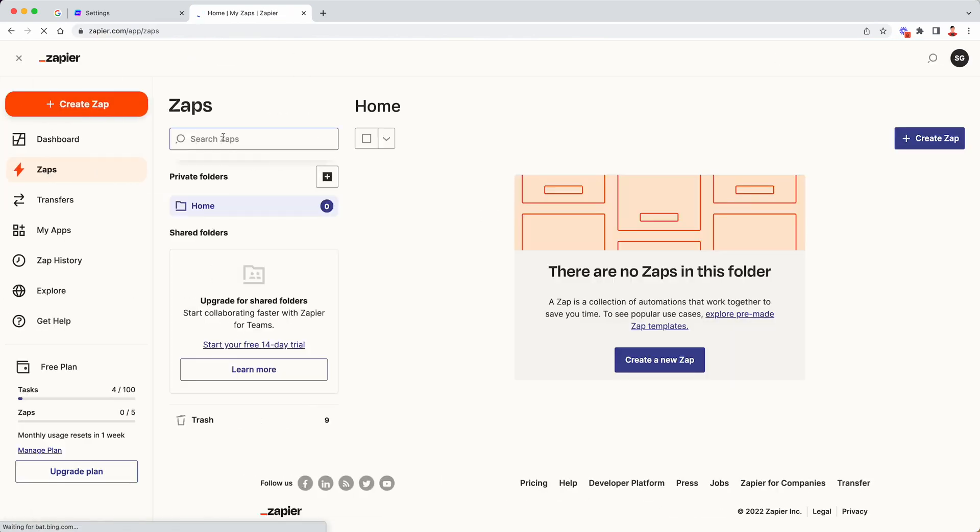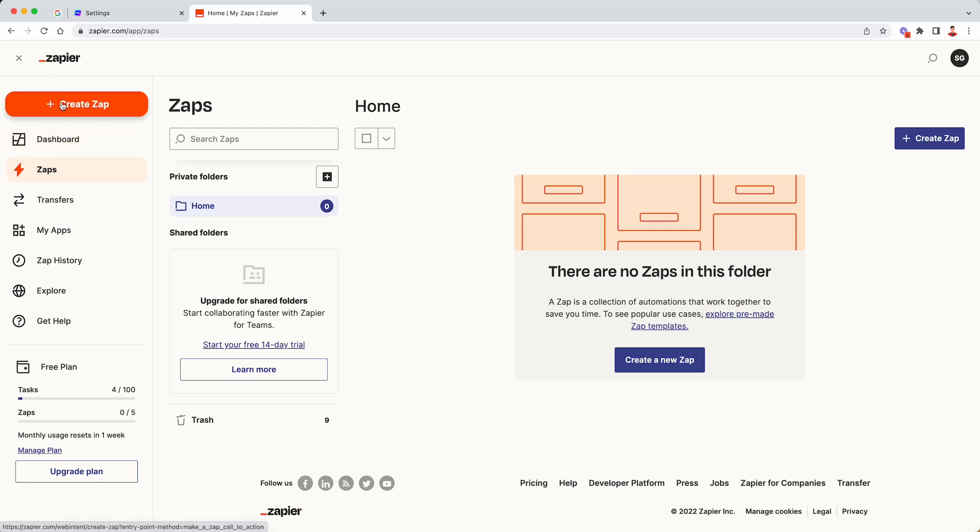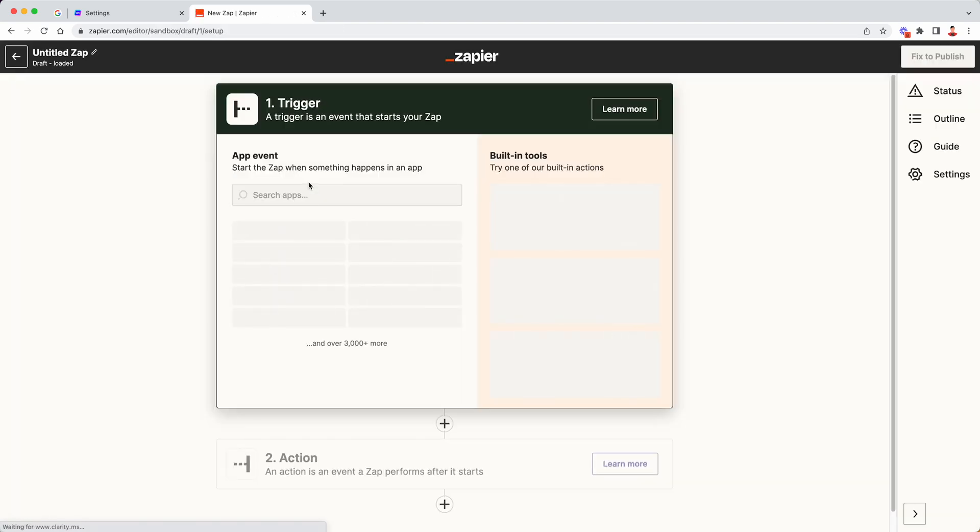You'll need a Zapier account in order to access this integration. So if you don't already have one, feel free to create a Zapier account, it's free. And then once you have created the account, you can find this create zap button on the Zapier dashboard. So click on create zap.